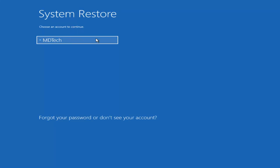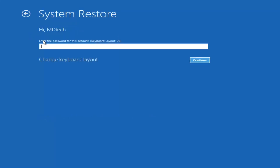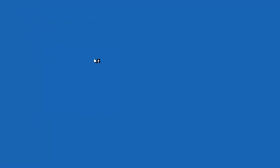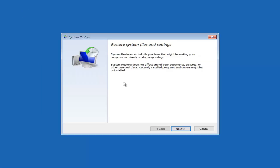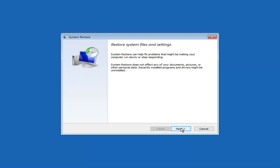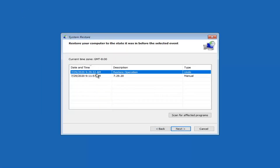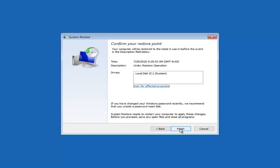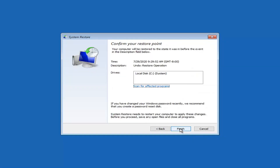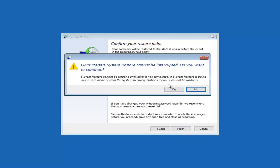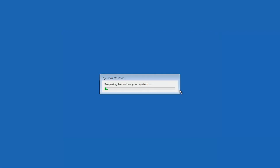We're going to select the user account on our computer — the administrator account — and select Continue, then select Next. We're going to select the most recently created restore point listed here, then select Next again, and then select Finish. When prompted with 'Once started, System Restore cannot be interrupted. Do you want to continue?' select Yes.